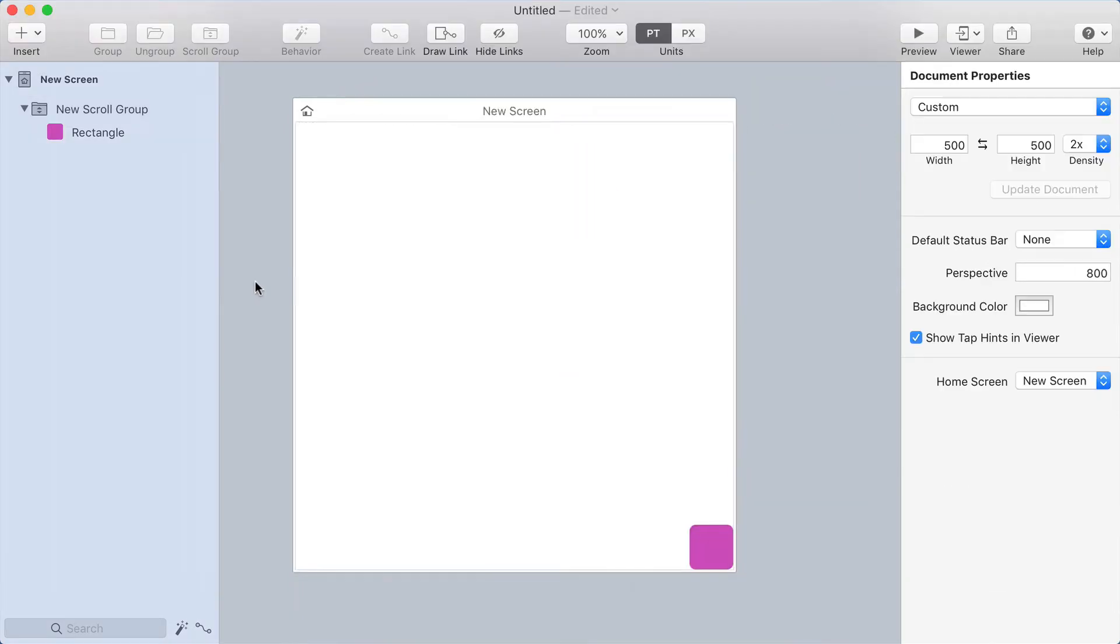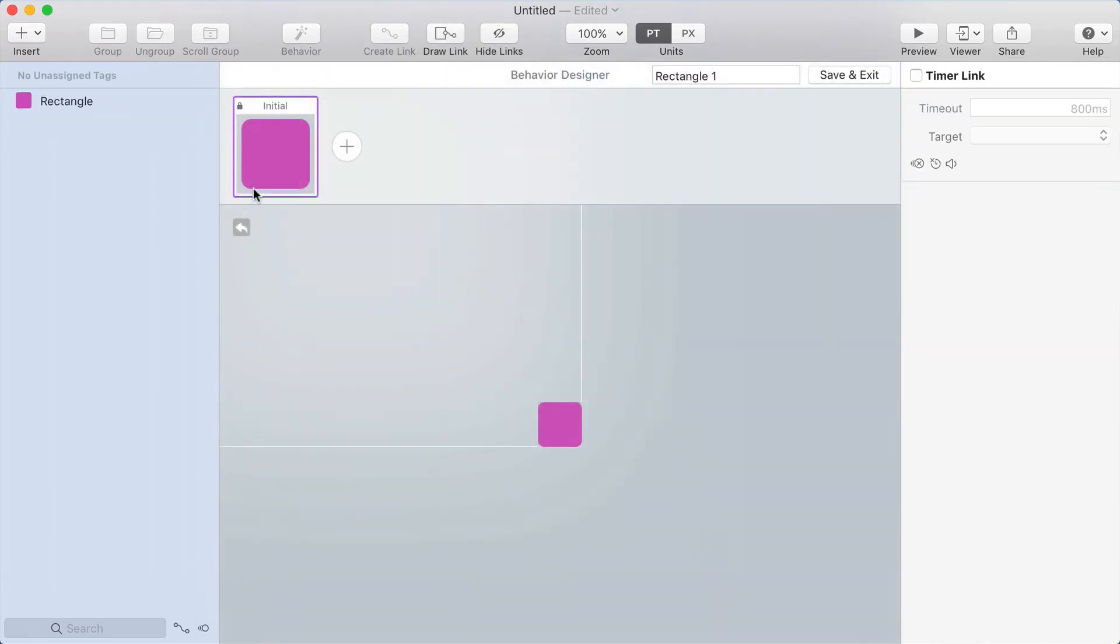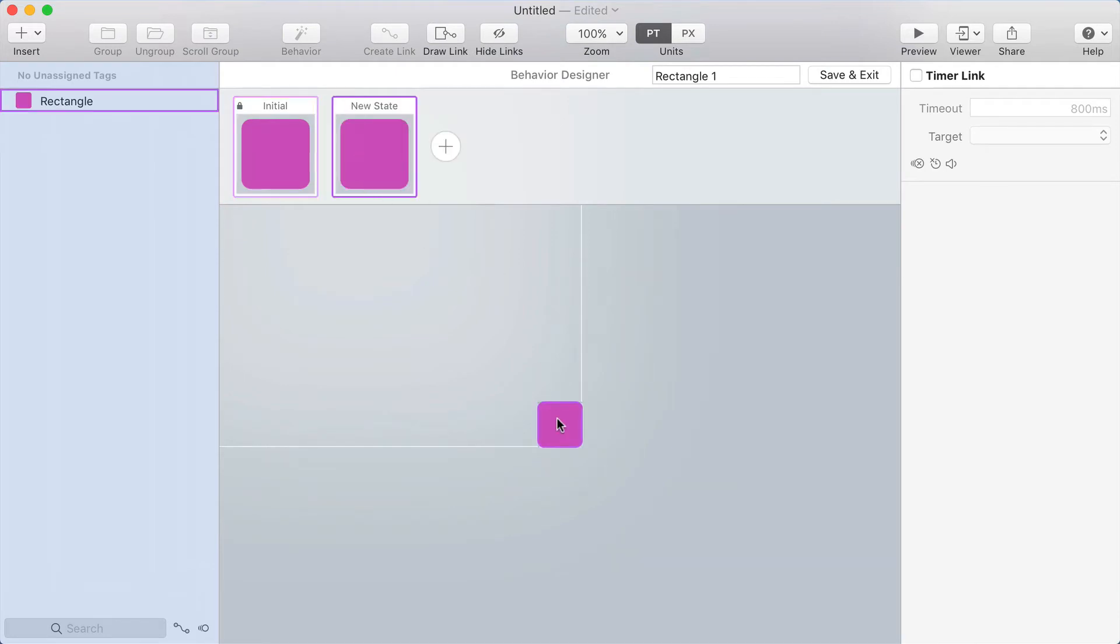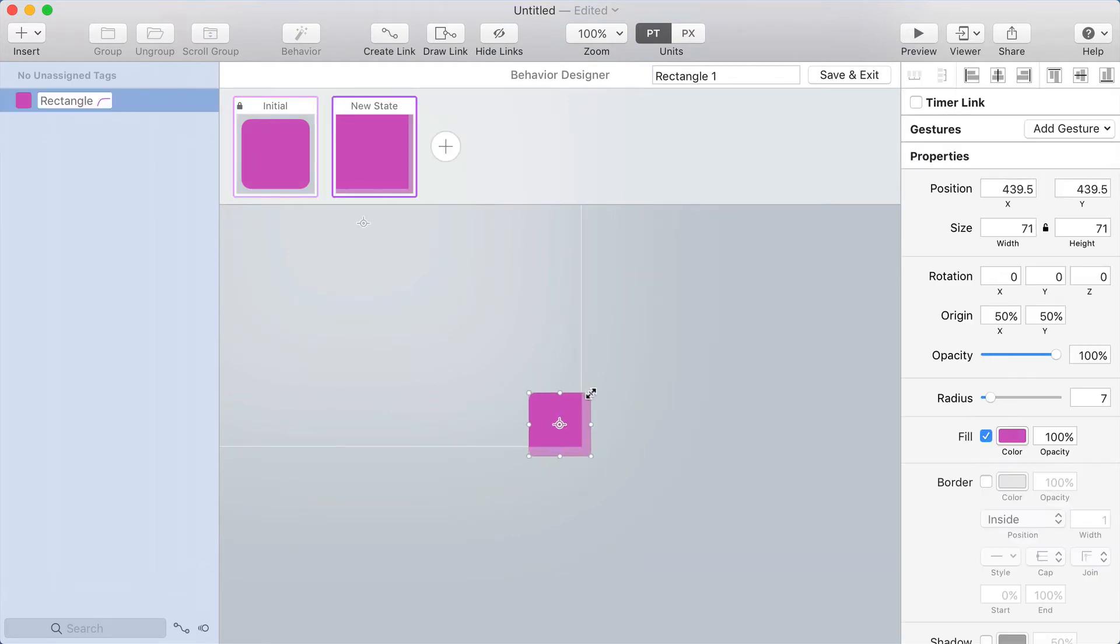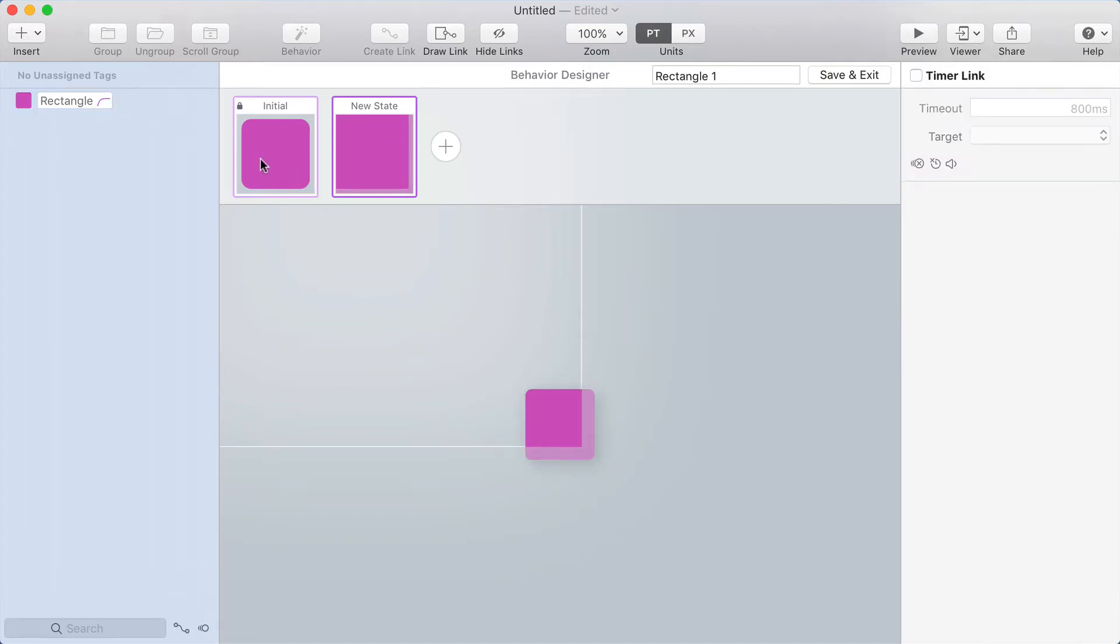All right, cool. To make this really look like I'm dragging it, I'm going to add a behavior to the rectangle. So I'm going to hit command B to add a behavior. I'll make a new state, and in this state, I'm going to make it get a little bit bigger, and I'm going to add a shadow to it. And that's going to make it look like it's floating.